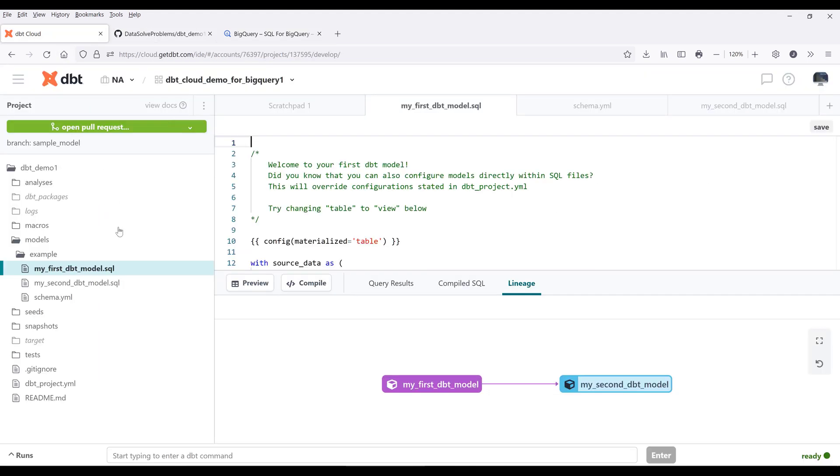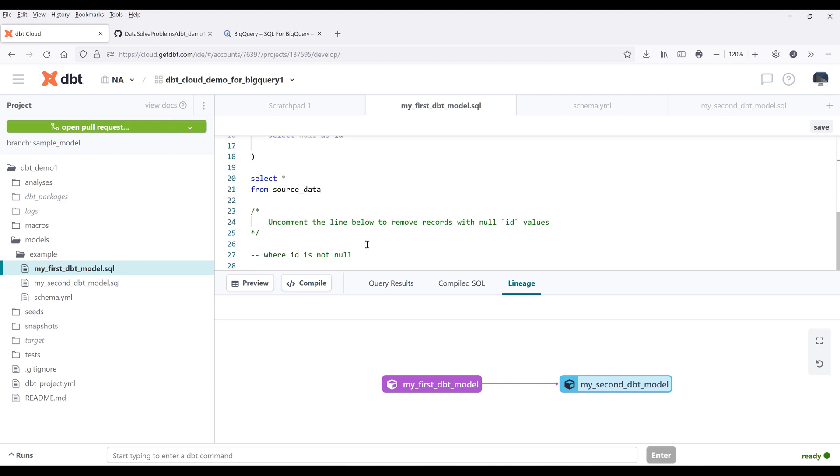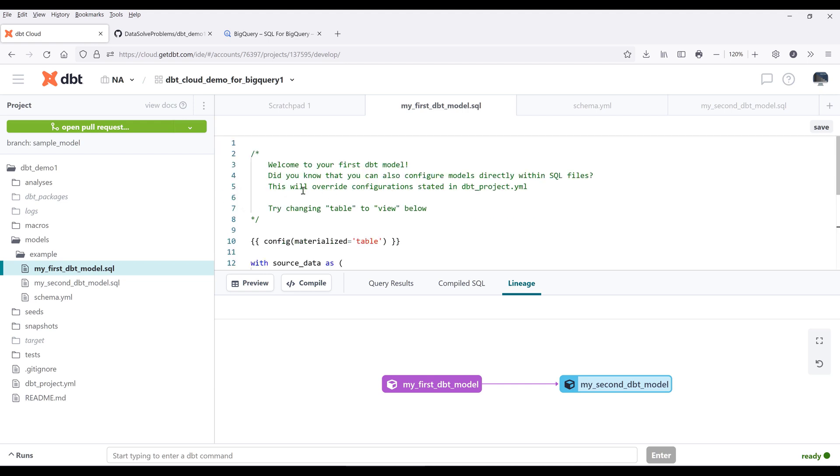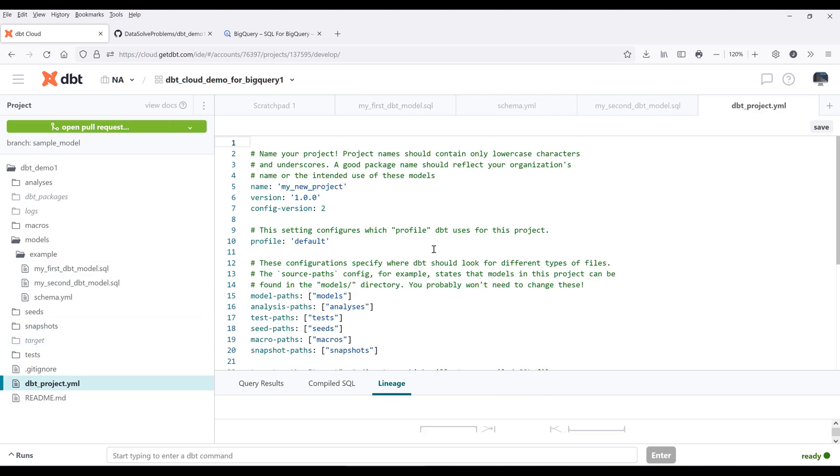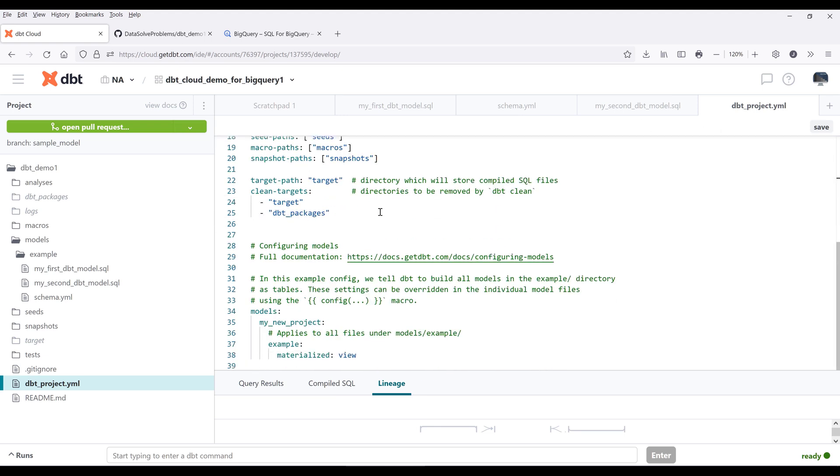How those two tables got created is we look at the SQL file. We are providing the SQL statement. On the top, we can provide additional property to override the default setting that we specify in the dbt project YAML file. This YAML file is going to be how the dbt cloud project interprets how to run your workflow.